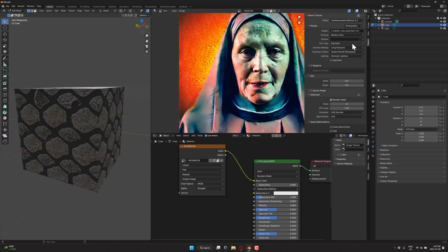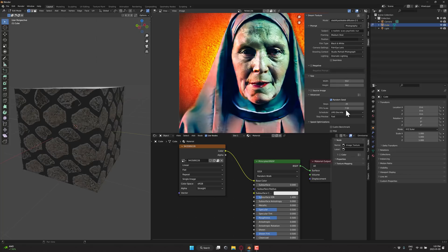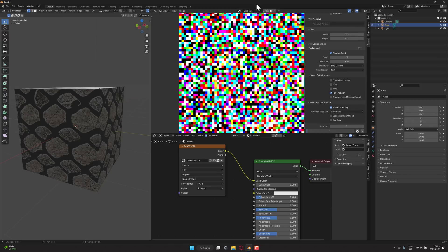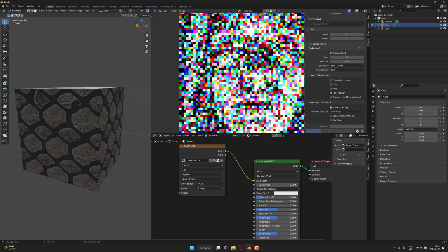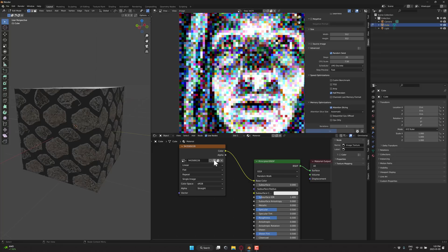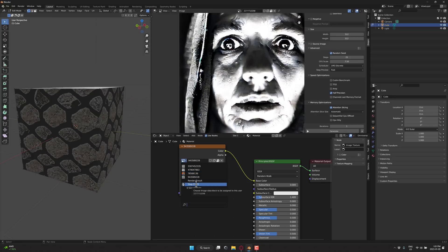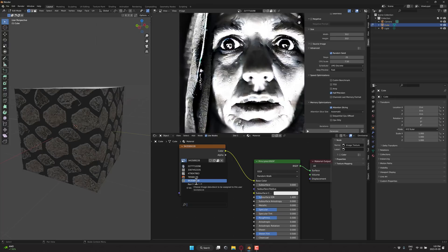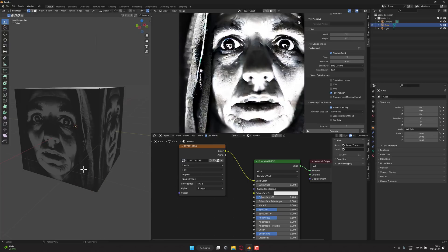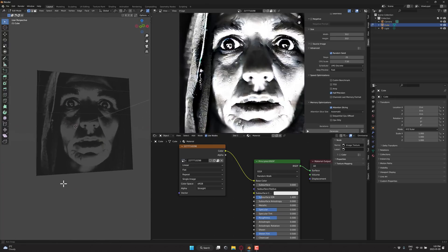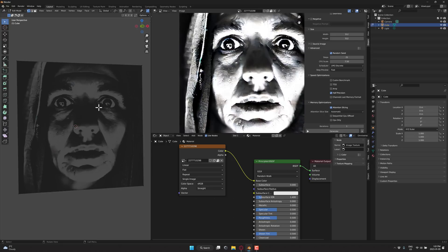I could have also set this up completely differently — gone black and white, used a fisheye lens, and had ambient lighting instead, and we'd get a much different result. Let's see what it generates with those parameters. Okay, there is our result — that is a thing of terror. So if you need to add a portrait or a photograph into your scene, you can create some just absolutely terrifying things.